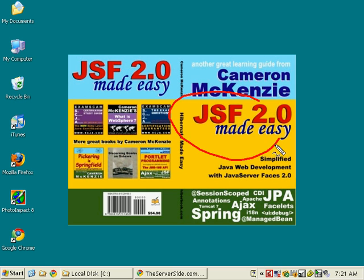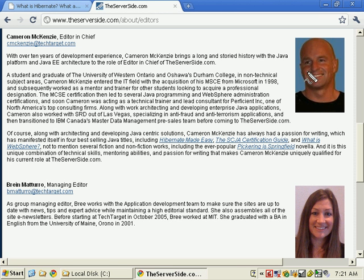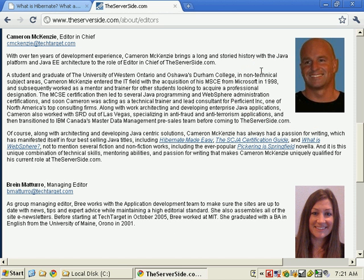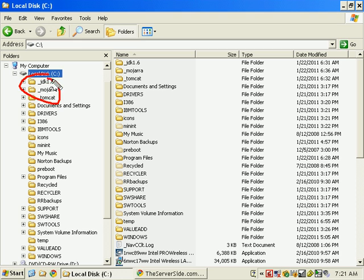Hi, I'm Cameron McKenzie. I'm the author of JSF Made Easy and I'm also an editor over at theserverside.com. One of the things I want to talk to you about right now is doing some JSF development.